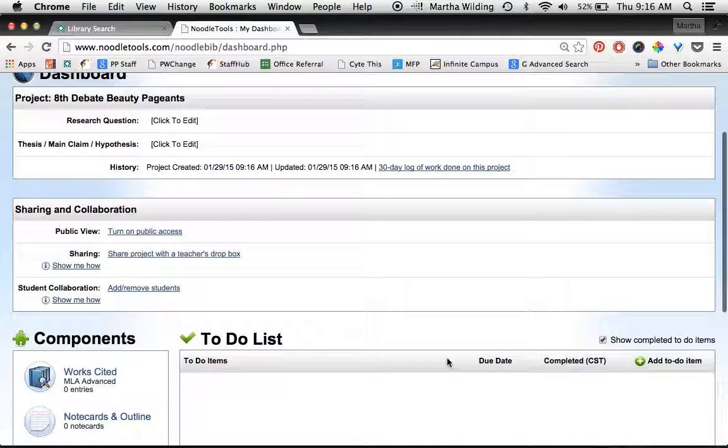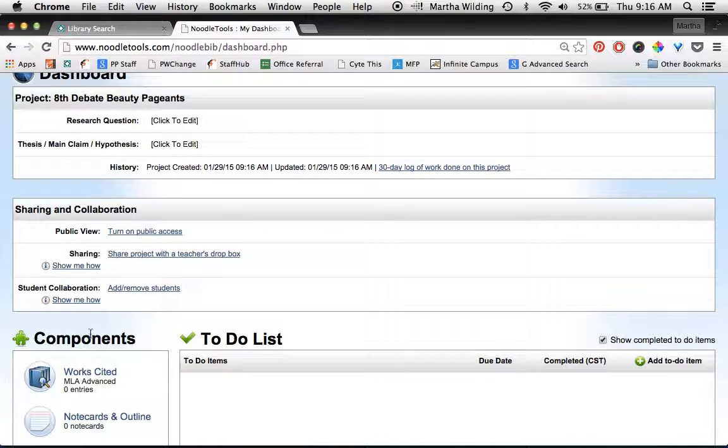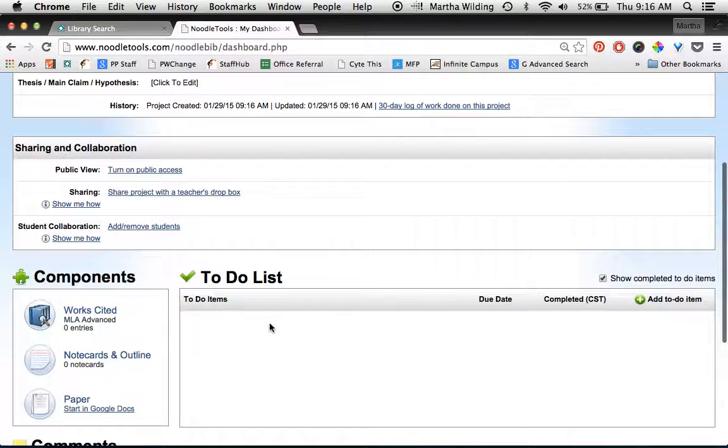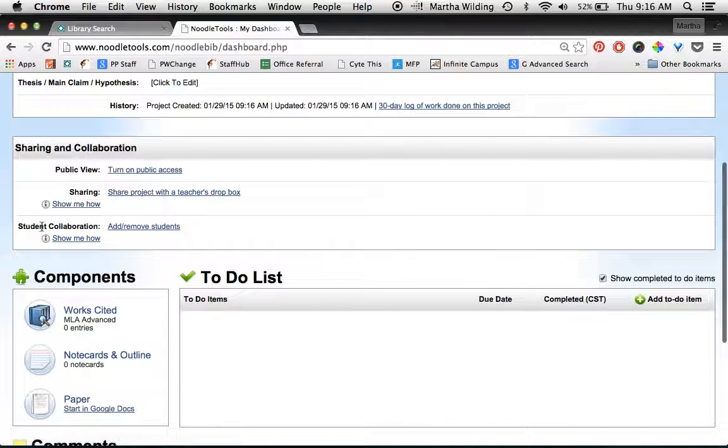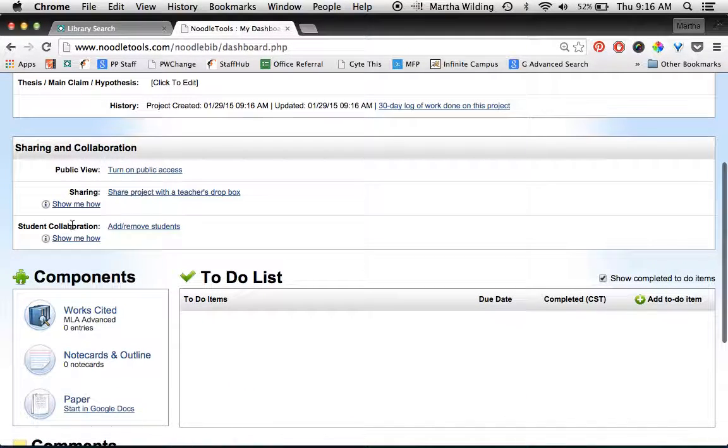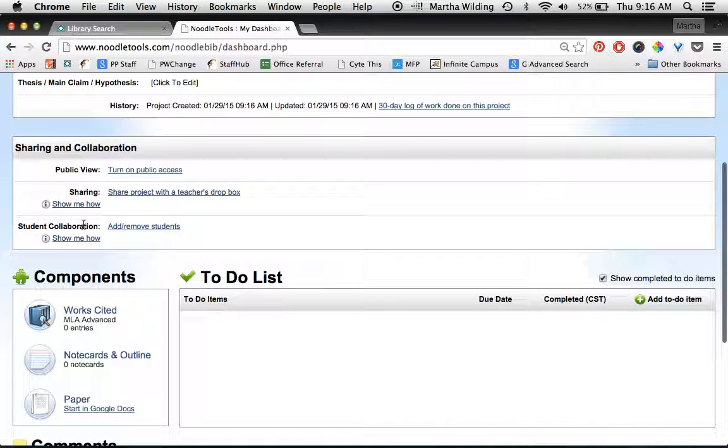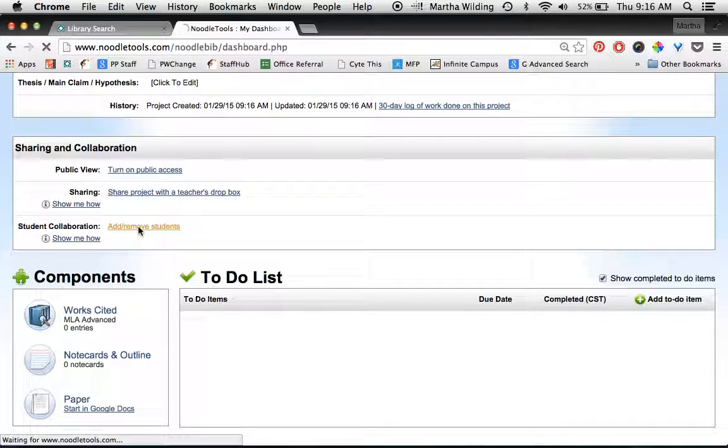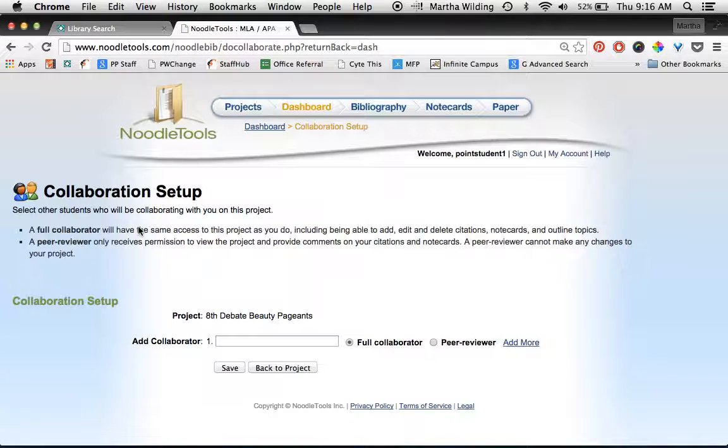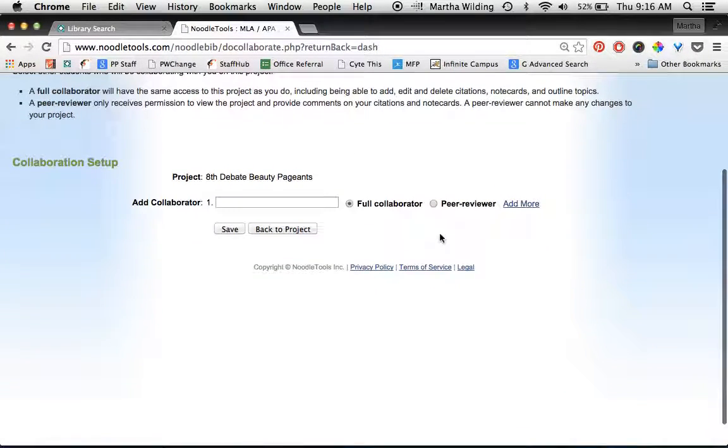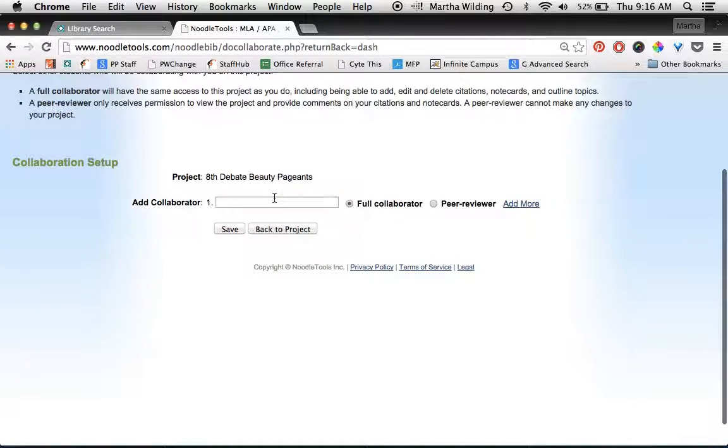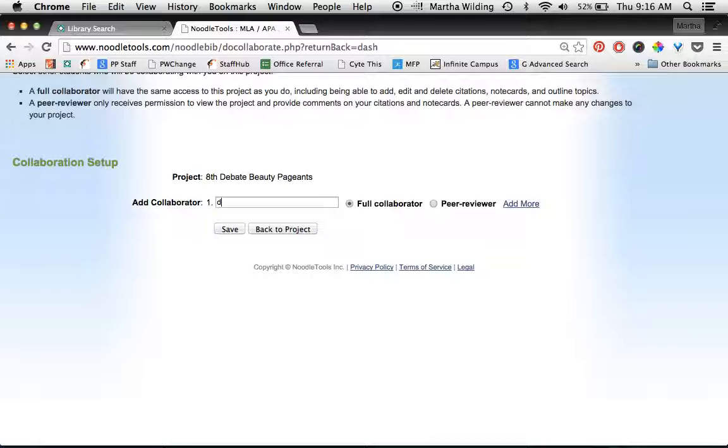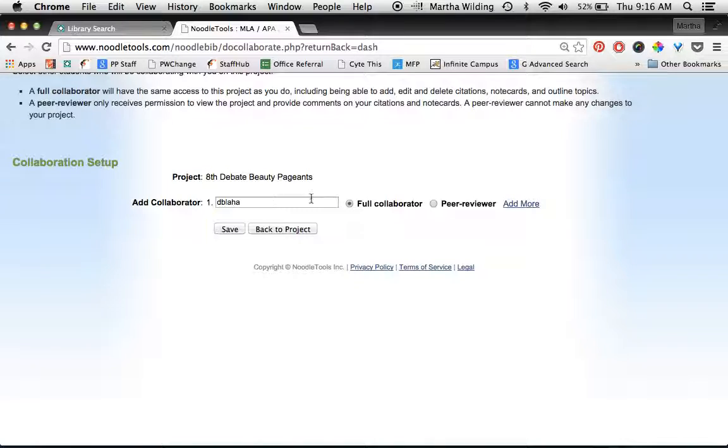Now you want to share with your teammates, so you're going to do that by clicking the link here next to student collaboration. You're going to add and remove students. My teammates are—this is Blaha—so I'm going to type in her username, which would be just the part before the at in her email address.